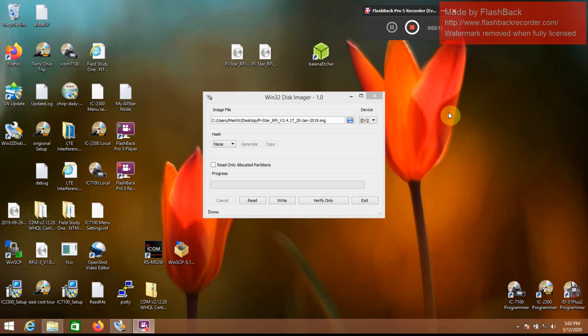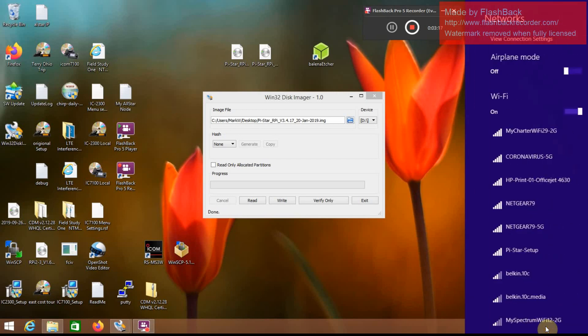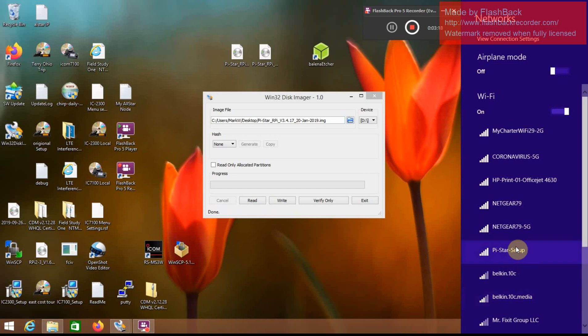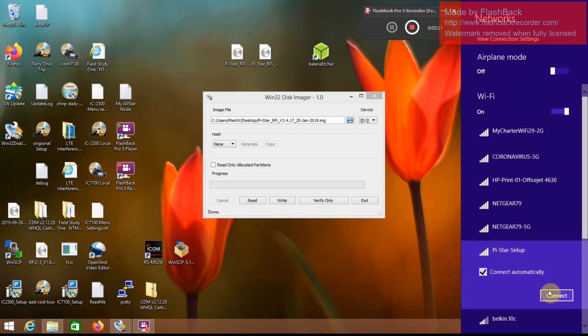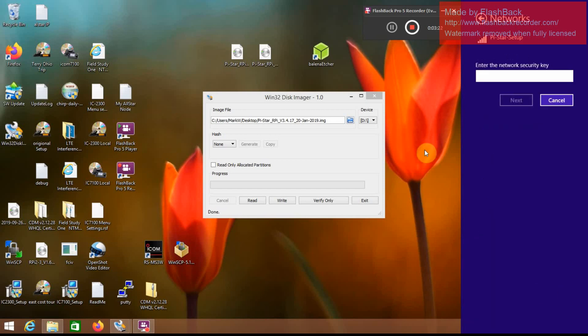Okay, so once your Pi's done booting, you should be able to come down here to your wireless networks and select Pistar Setup. Password, it's going to be Raspberry. R-A-S-P-B-E-R-R-Y.